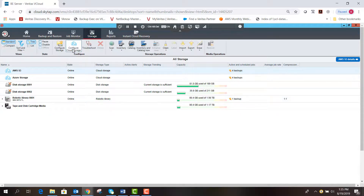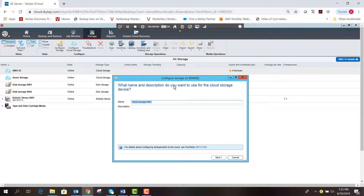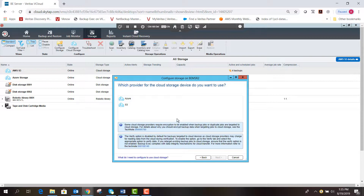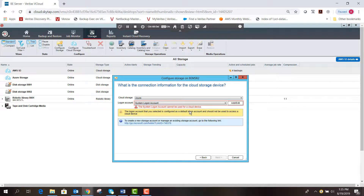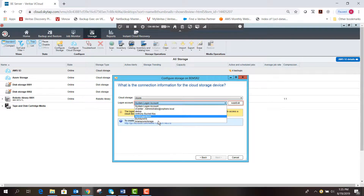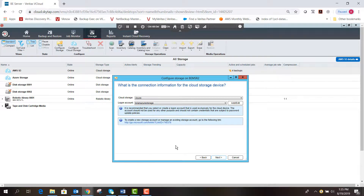We're going to click 'Configure Cloud Storage.' Here you get to put in a name and description — I'm going to put 'Brian Cloud' and description 'Brian Azure Cloud' — and hit Next. Because we're doing Azure, we're going to select the Azure cloud connector and hit Next again. In the cloud storage option we're going to select Azure for the logon account. I already have an account called 'Brian Azure Storage,' which links my Azure storage account to a blob storage location.